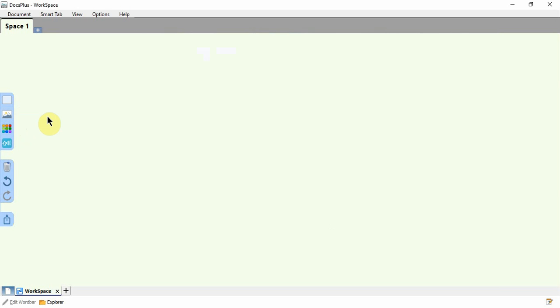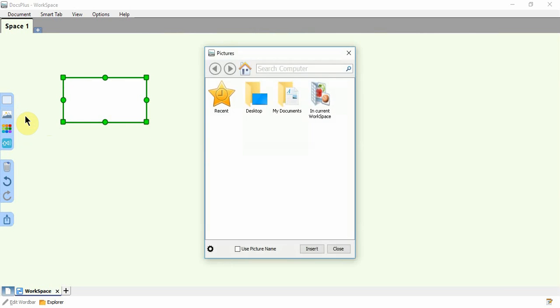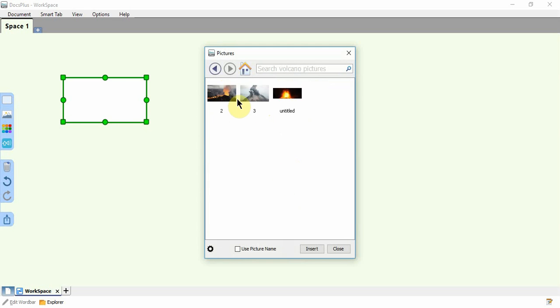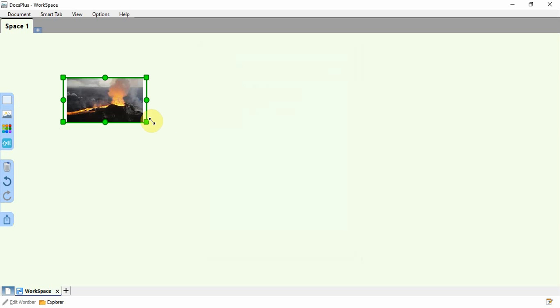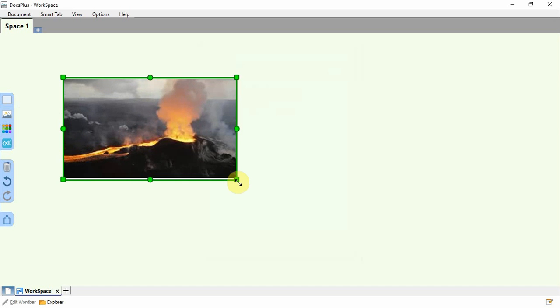To add a picture to a cell, first insert a cell. I'm going to double click. Then you can click Pictures. Again, choose to Browse or Take a Photo. Insert a picture and then resize by clicking on the handles.